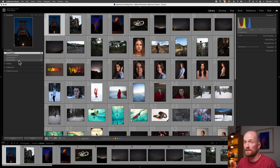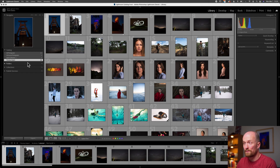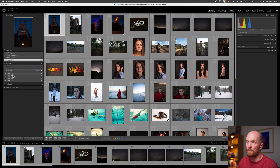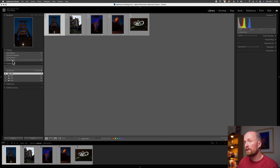Last, we have Previous Import. This collection is pretty self-explanatory — all the images we imported during our last Lightroom session will appear here. This can be helpful if we organize our images into subfolders based on date captured, as recommended in my previous importing video. This Previous Import option is a great way to see everything from our last import all in the same place, instead of separate date folders.